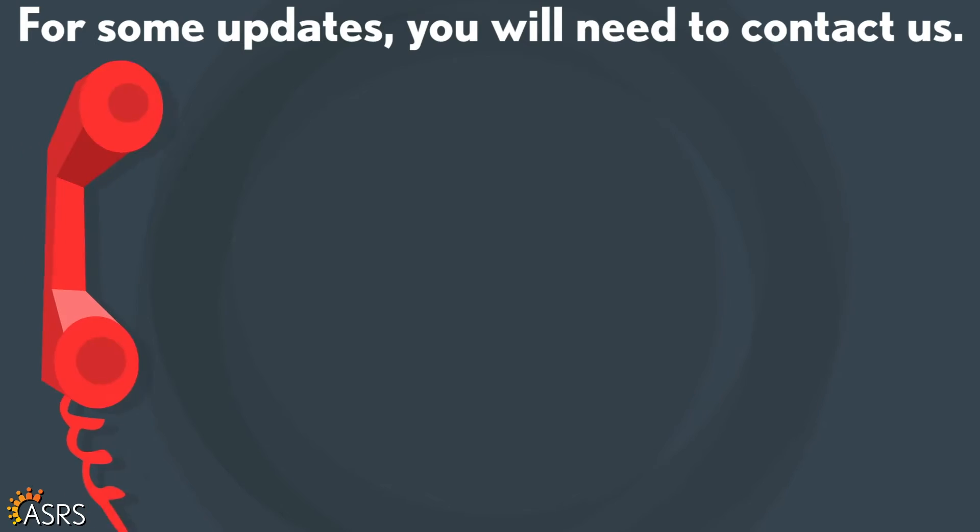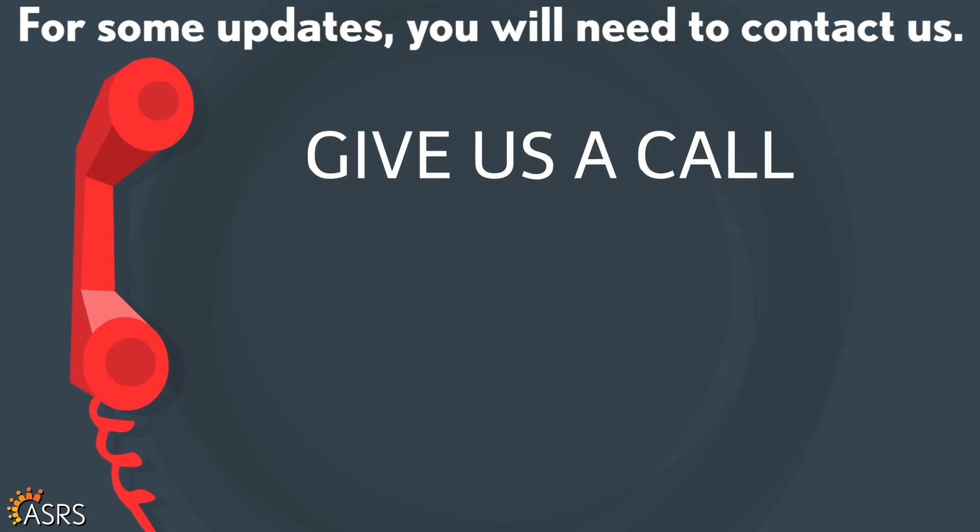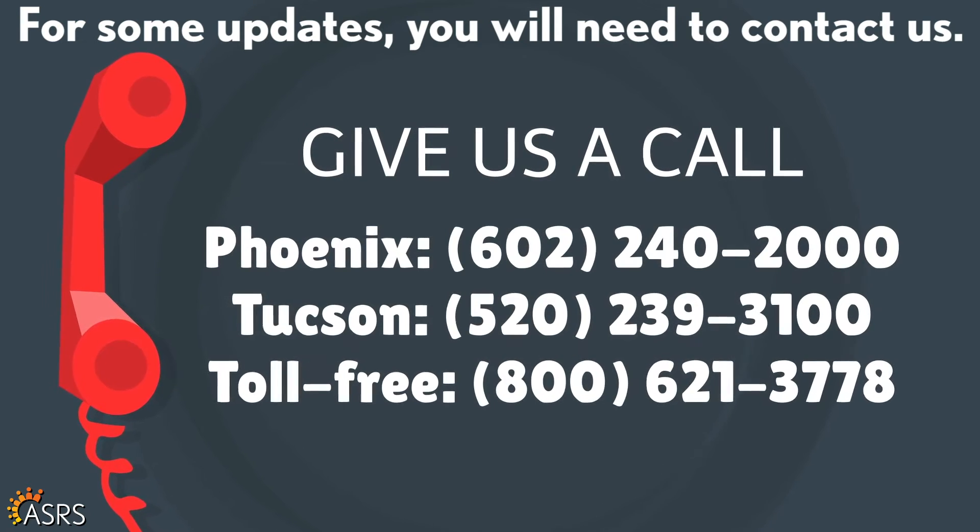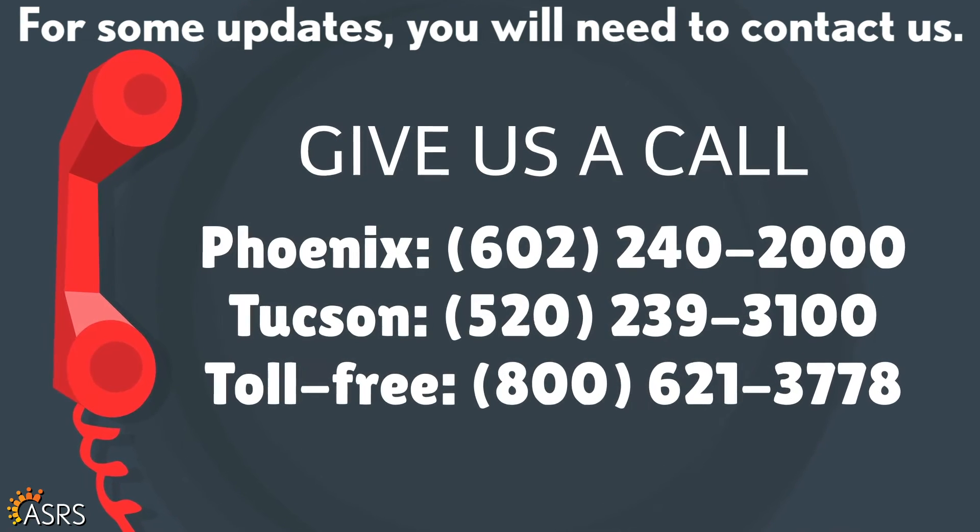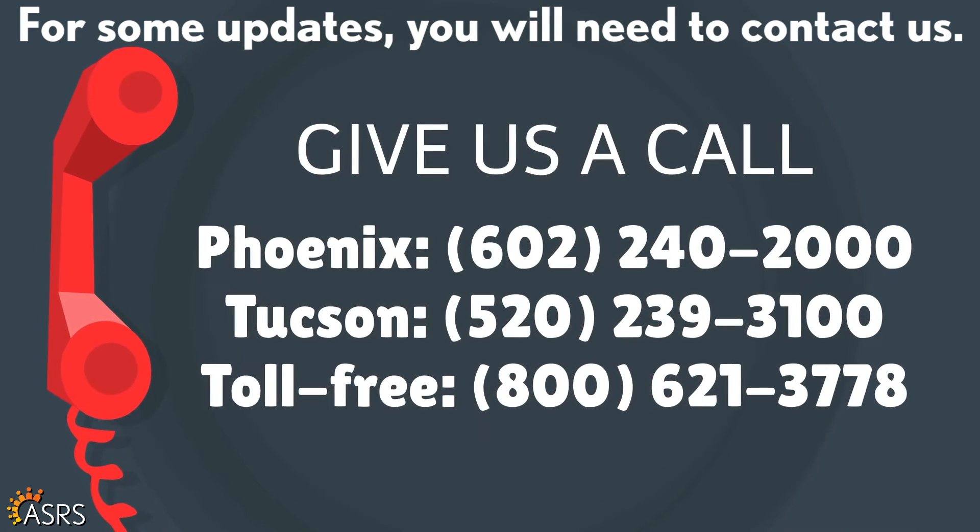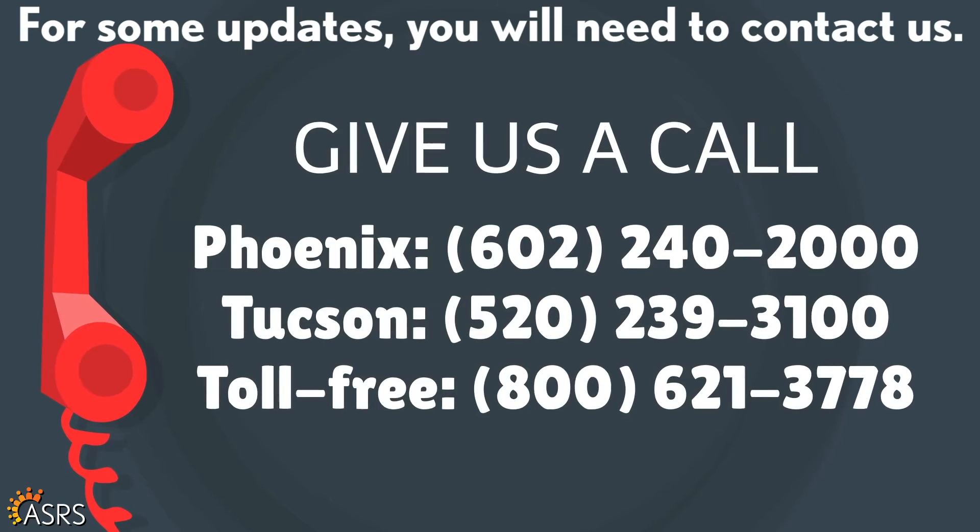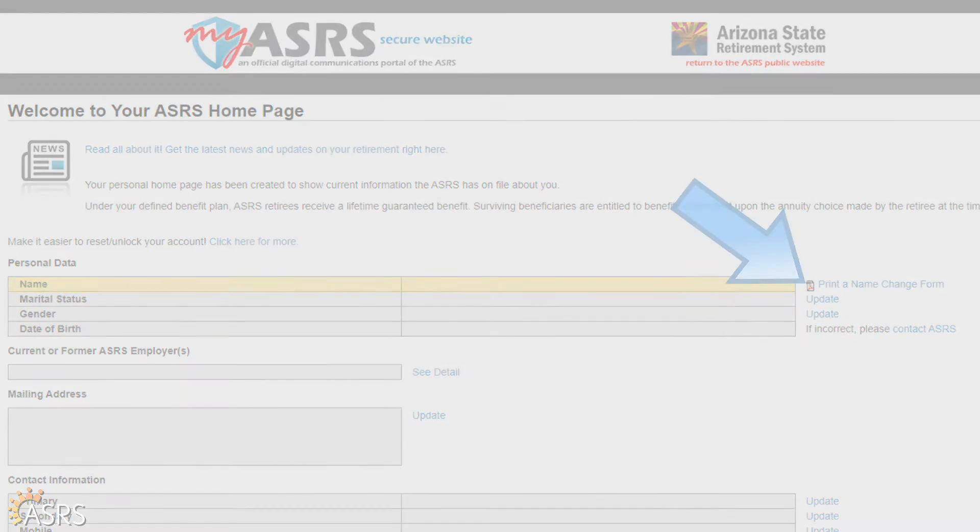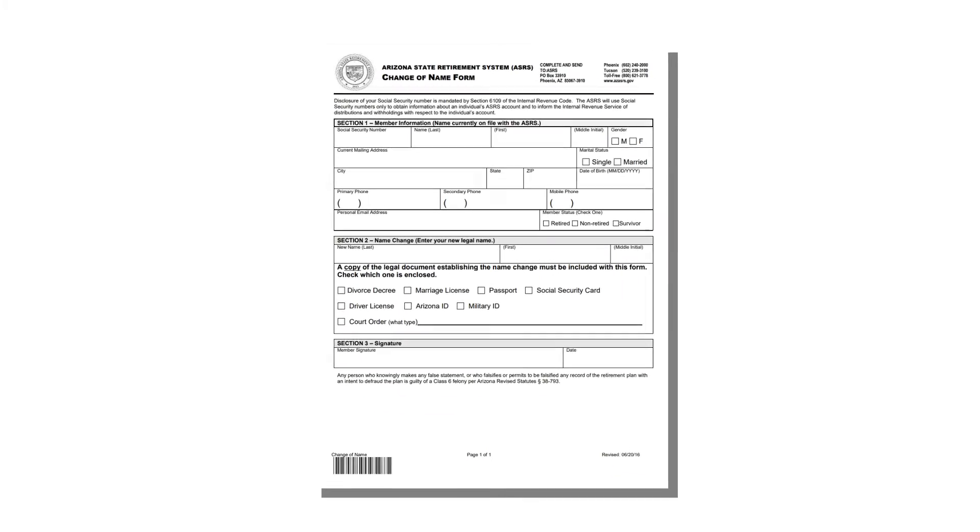For some updates, such as your date of birth, you will need to contact the ASRS. If you wish to change your name, you can download the name change form here to start that process.